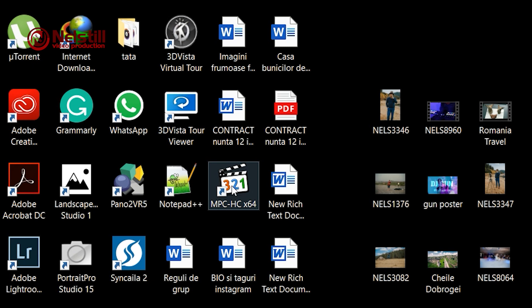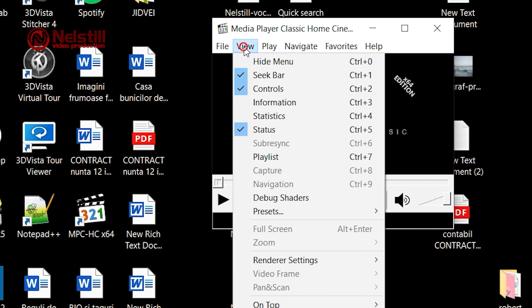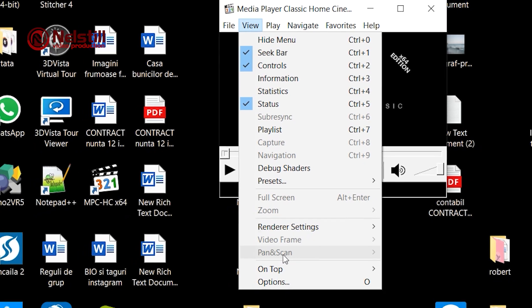So, you must open Media Player Classic to make some changes. Go to View menu, down, choose Options.